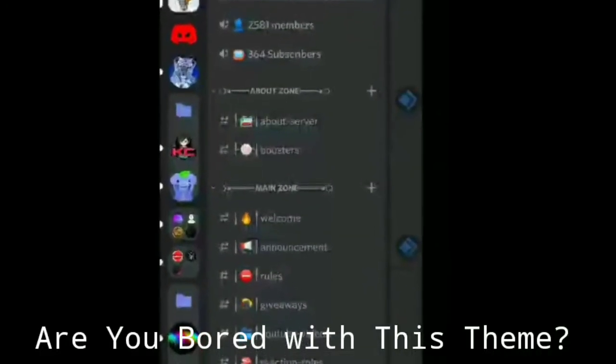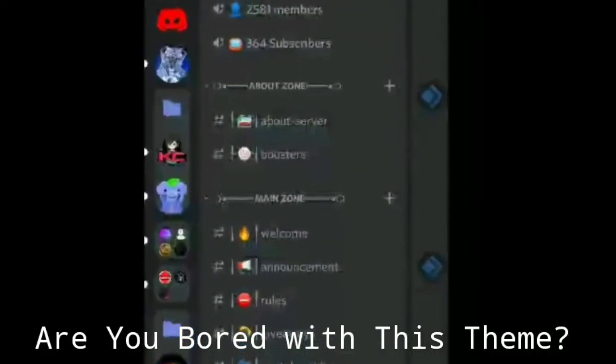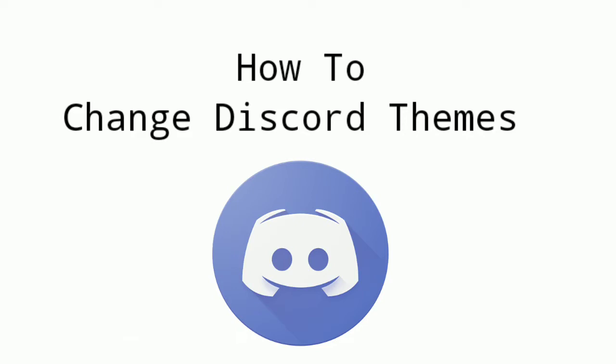Hey, are you bored with this great classic theme of Discord? In this video, I'll explain how to change the theme of Discord.